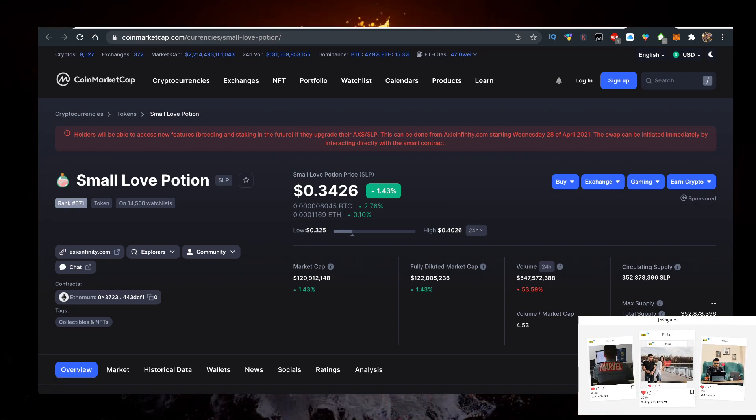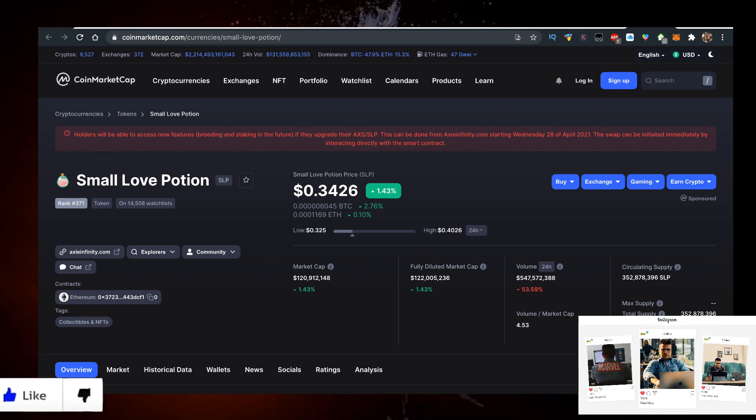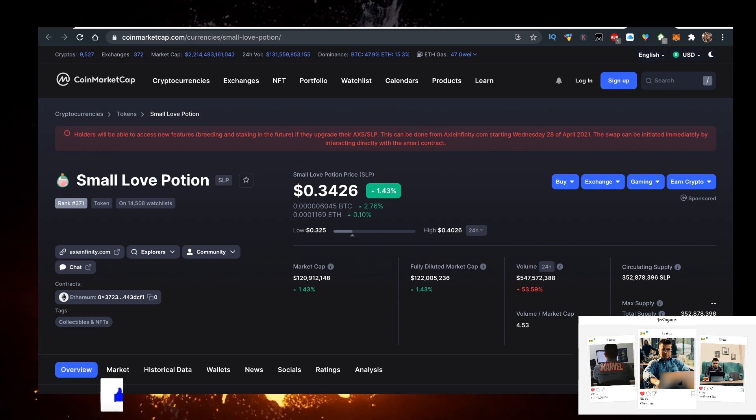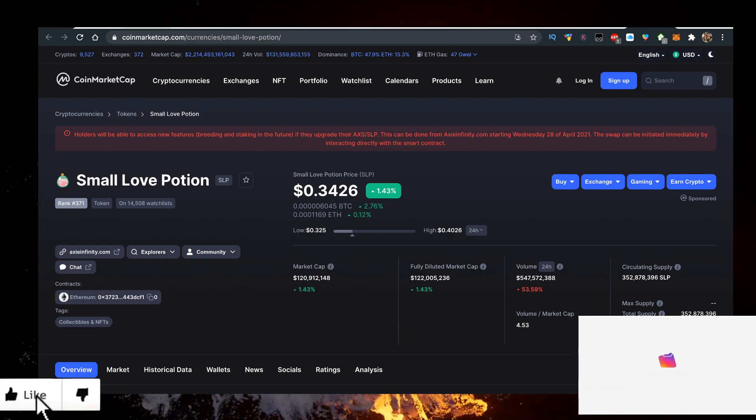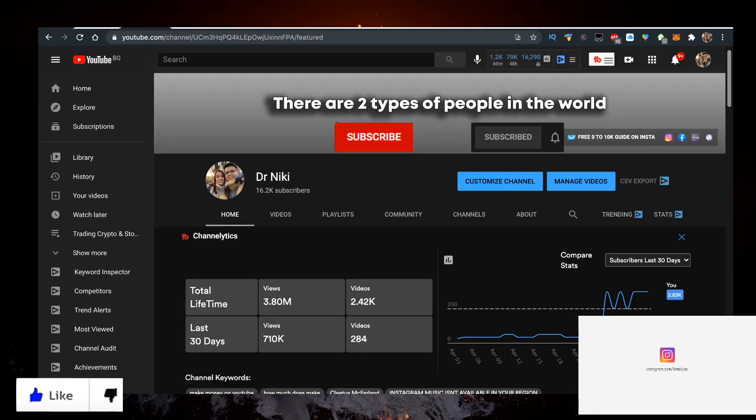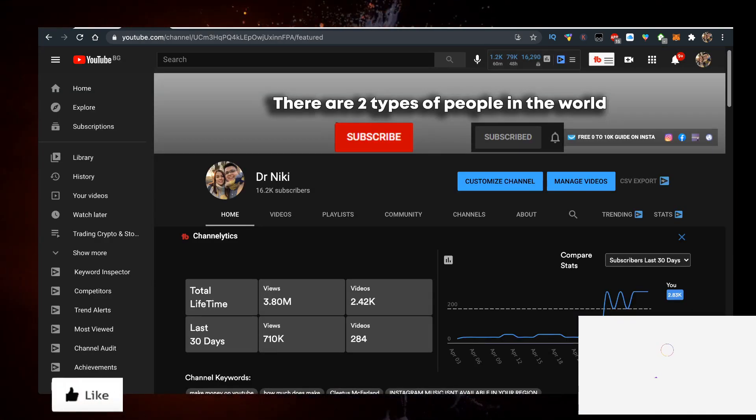But this video is no financial advice. I'll just show you how to buy it with the lowest fees possible. Give me a like for YouTube algorithm, subscribe if you're new.